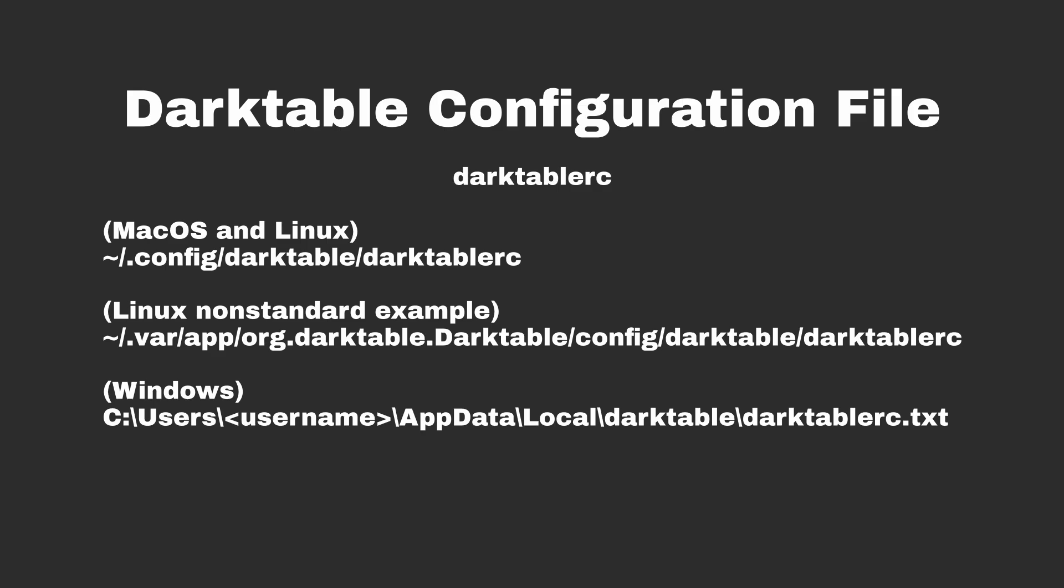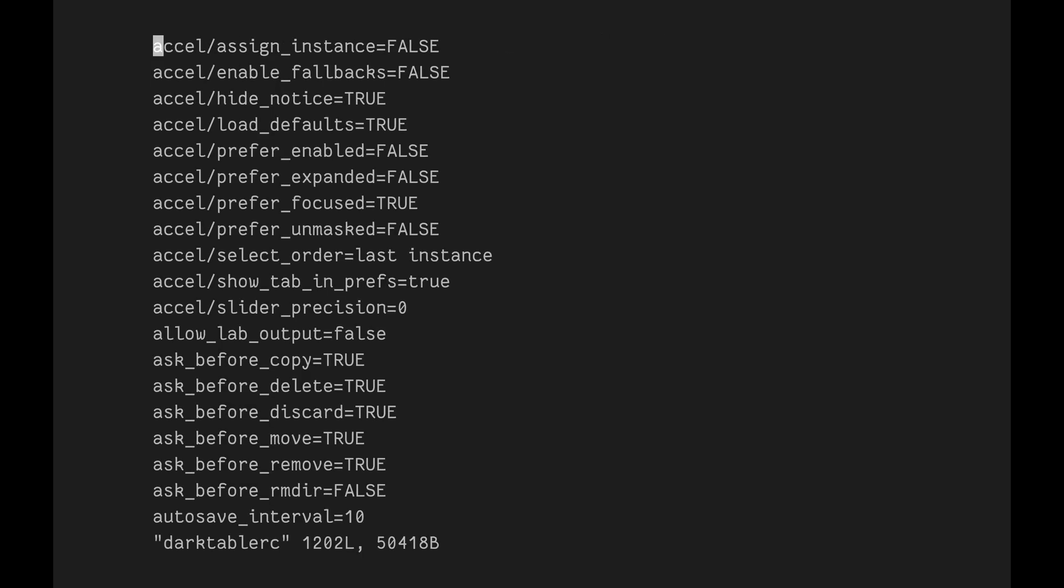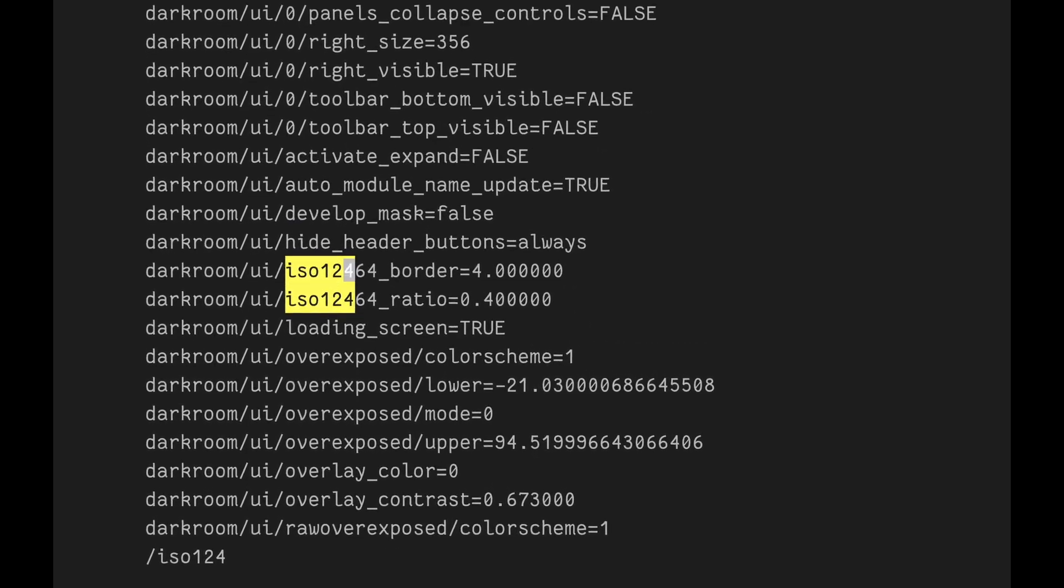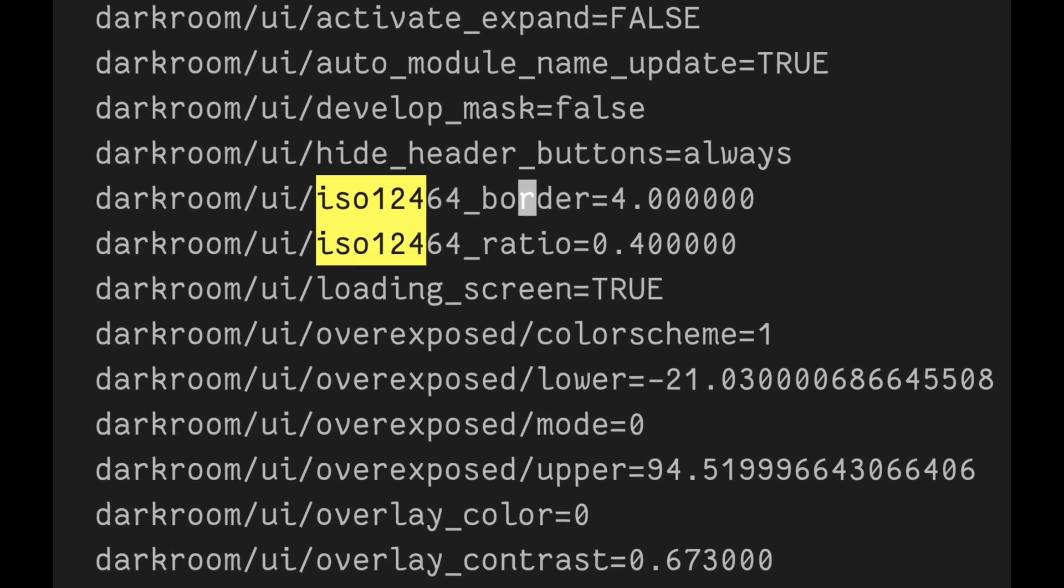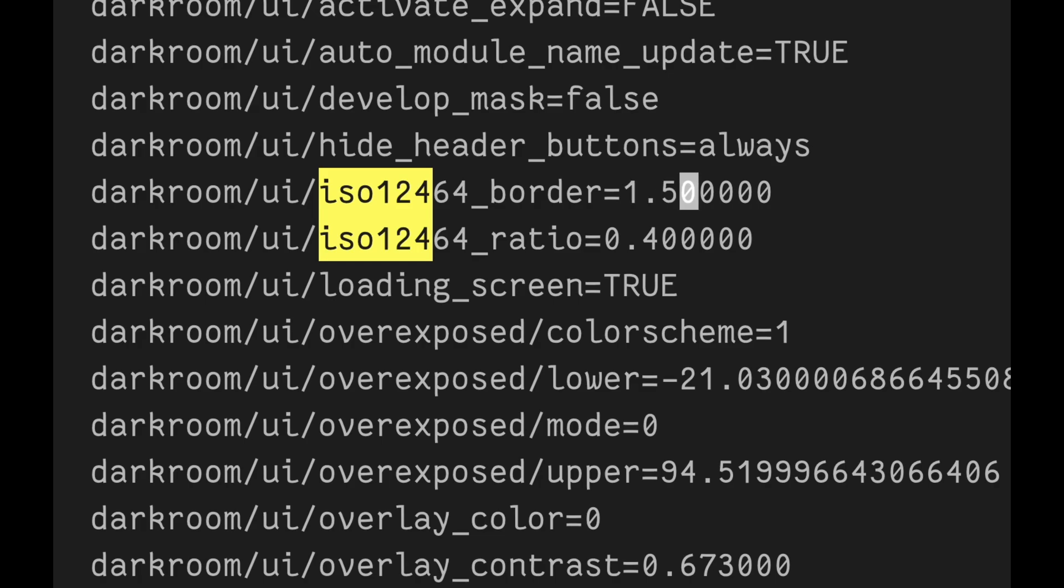Now, let's get to fixing Darktable. Before you do so, make sure to close Darktable. Now open the file and find the lines that say ISO 12464 in them. The one that has border in it controls the distance from the border. I think 4 is too large, so after countless hours of experimentation, I found that 1.5 is the most ideal number for every person. If you think otherwise, you're wrong. Just joking. Change it to anything you like, I don't care. Now, let's see the results.